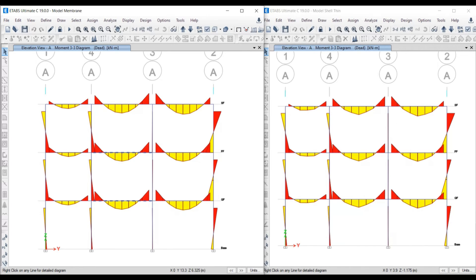To summarize: in membrane slab, stiffness is 0 — it will not take any moment or loads, and transfers everything to the supporting members. The shell thin slab has its own stiffness and takes moments and loads, transferring only the remaining load to the supporting members. Meshing cannot be done in membrane slab, whereas in shell thin slab we can do meshing. Since stiffness is 0, we cannot apply property modifiers in the membrane slab; we can apply property modifiers in the shell thin slab since it has its own stiffness.